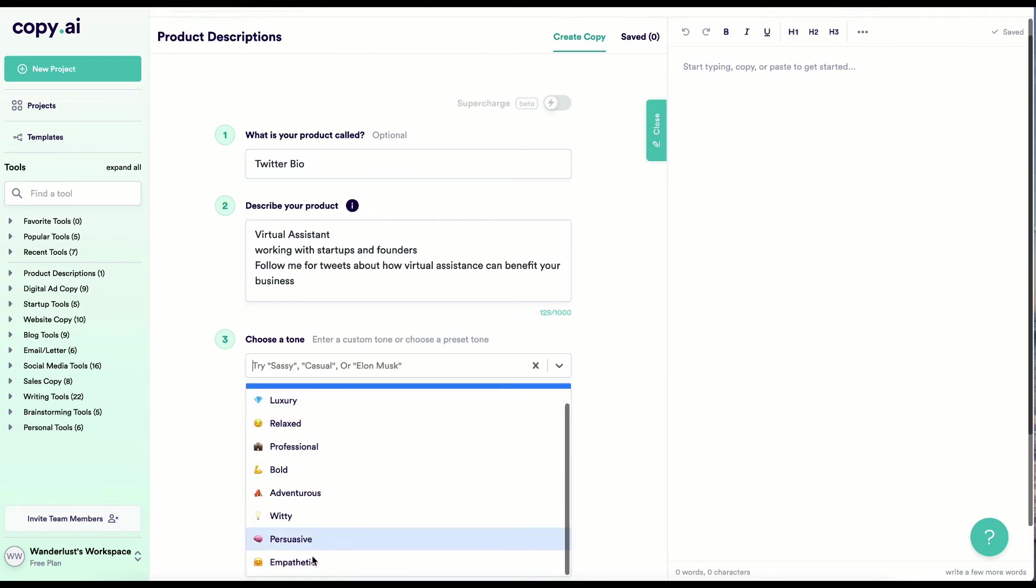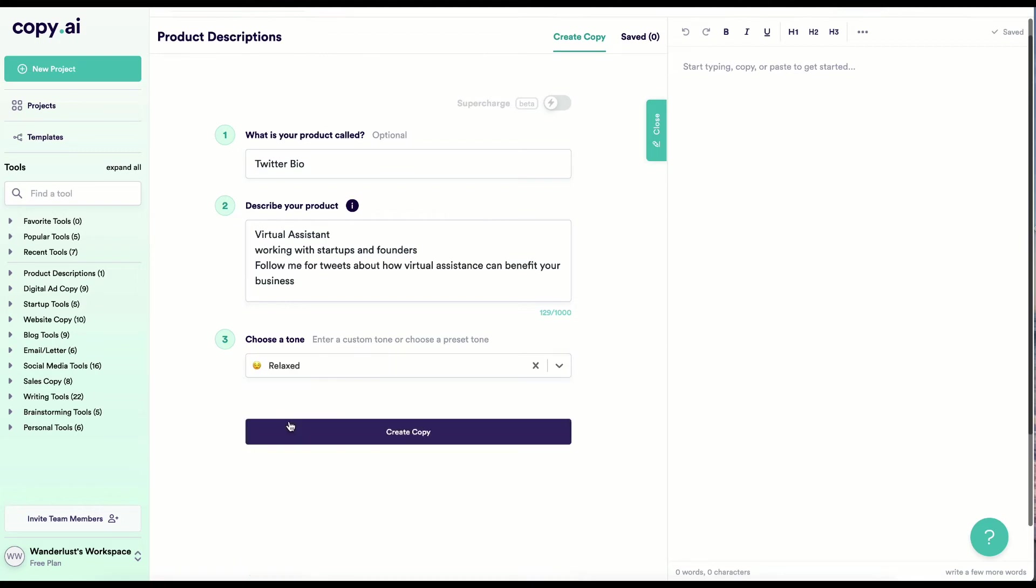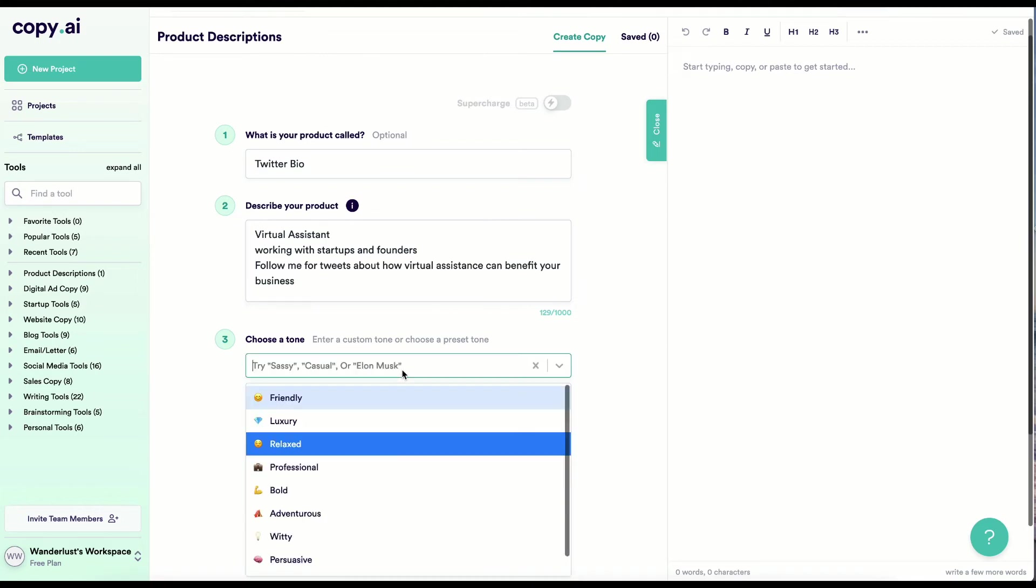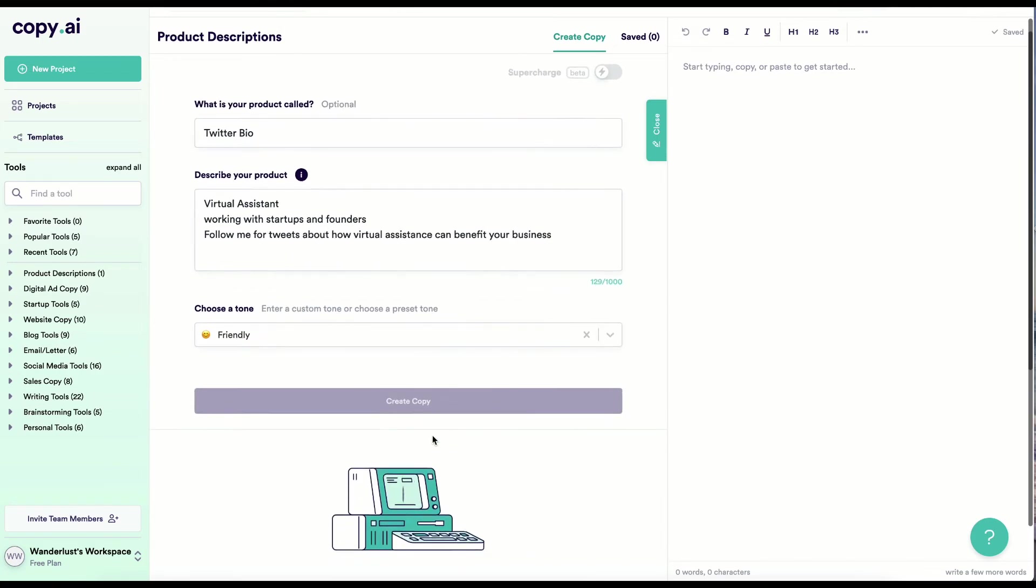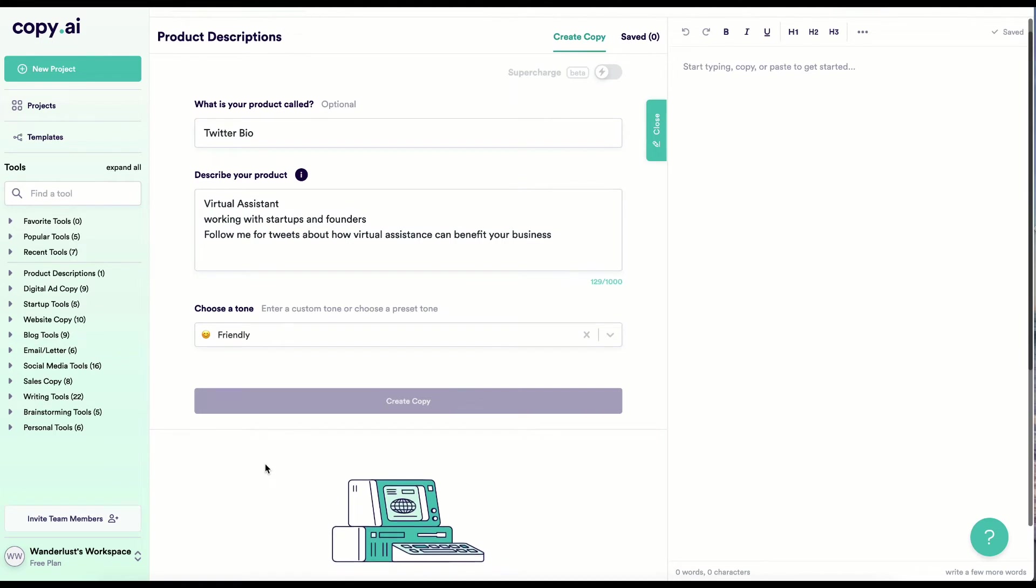Friendly and witty are usually the two that I go through, but you can pick and choose whatever you want. So I definitely recommend playing around with some of these tones because it will change the verbiage a little bit. And then we click create copy.